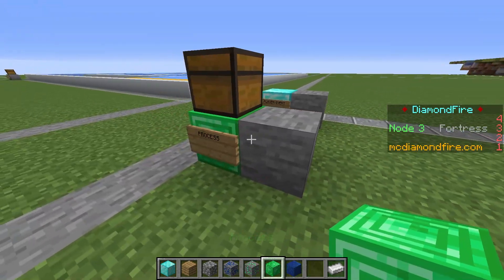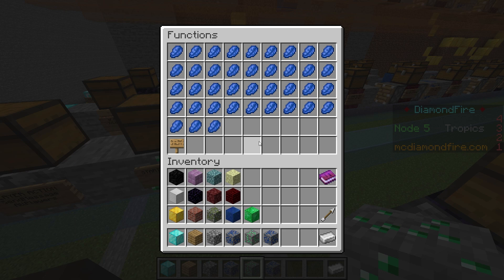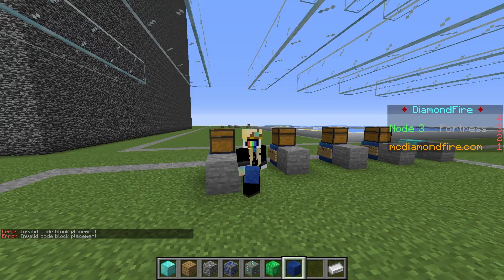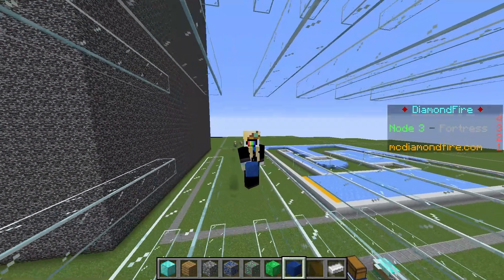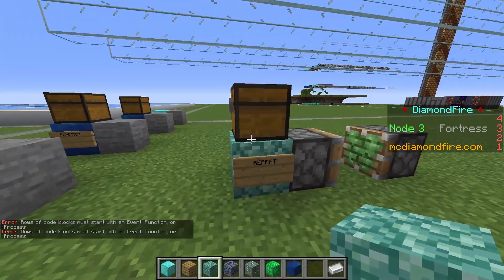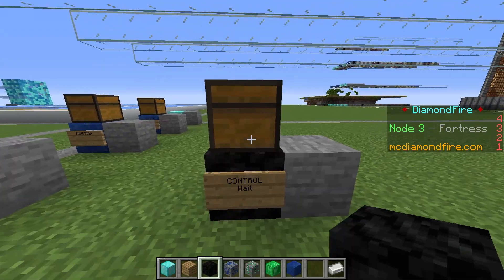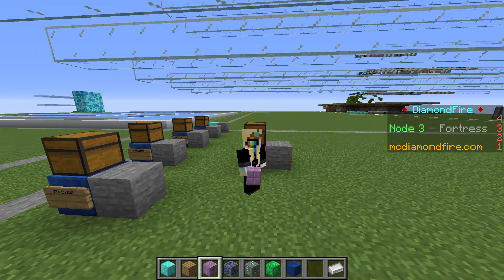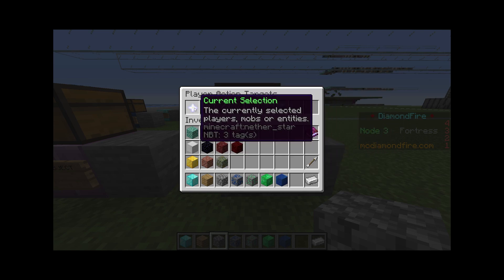Then you've got your functions and your processes. Don't overuse processes, and don't underuse functions. Seriously, the best thing you can do for organization is to make functions for everything and name them sense-makingly. The last code blocks are one-offs. Repeat is just a for loop. Control is usually used for time delays, like wait one second. And select object is usually not used, because you can shift right-click actions to do the same thing.